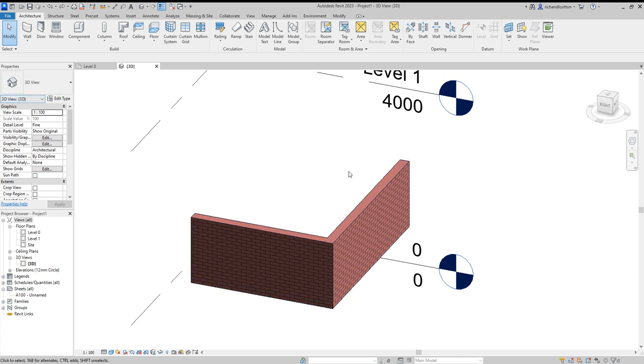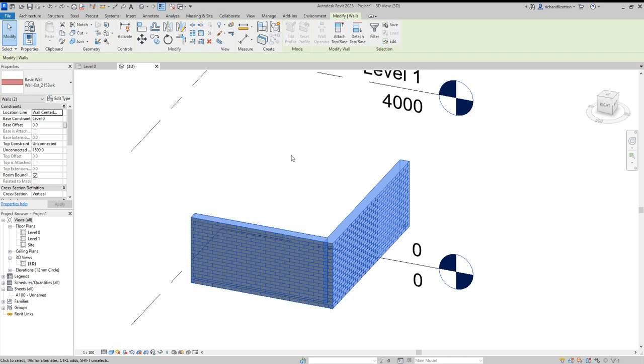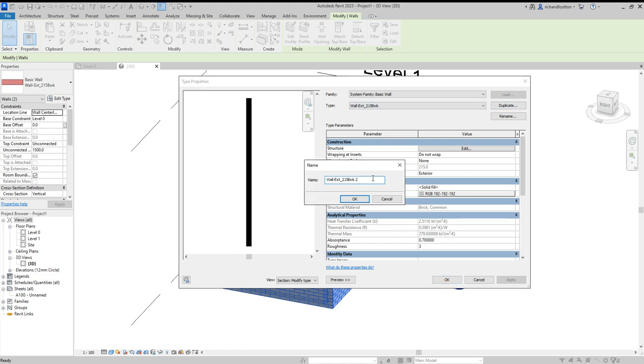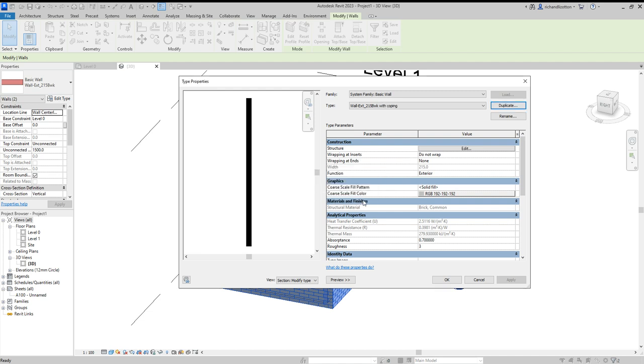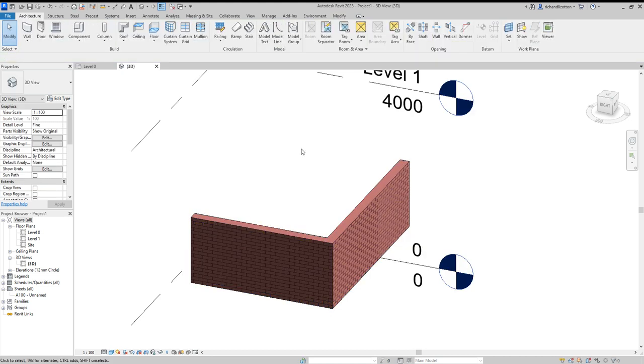Start off by drawing a wall and we're just going to edit the type and duplicate this so that we don't overwrite the existing one. And I'll just say we're creating. There we go. And okay, and cancel for now.